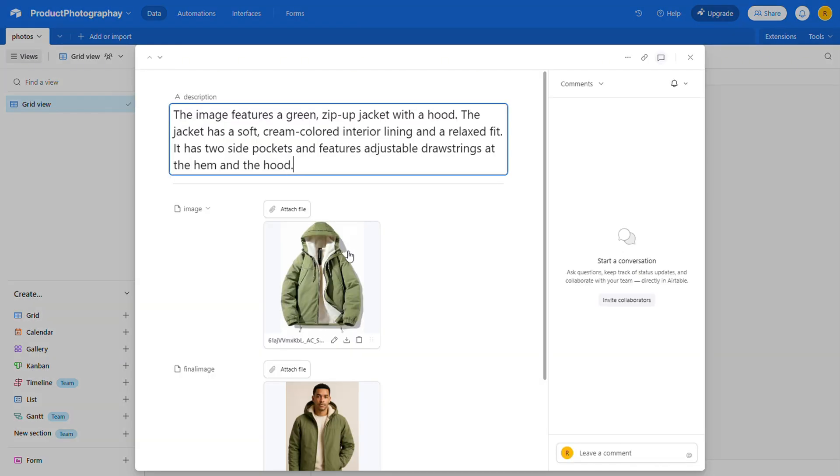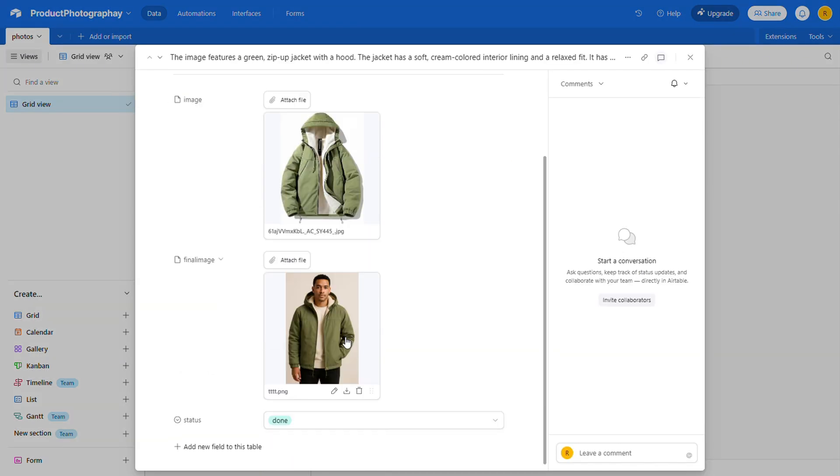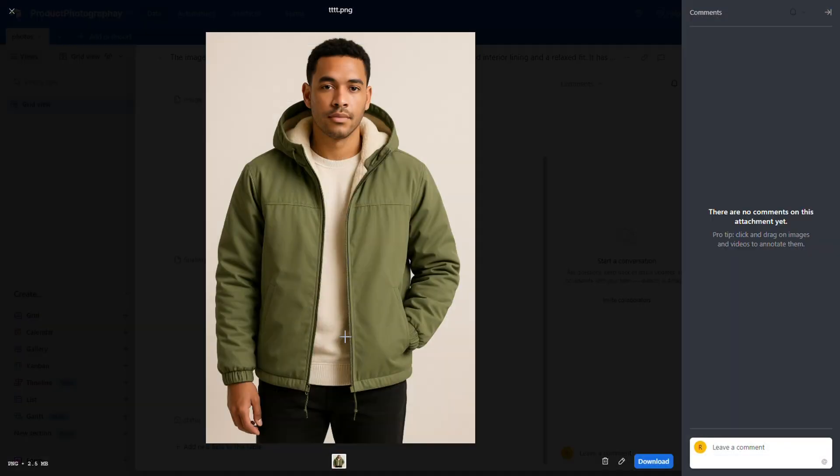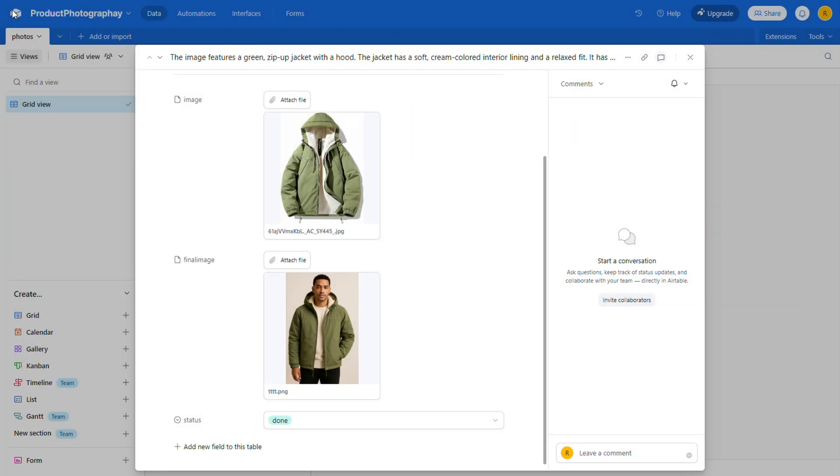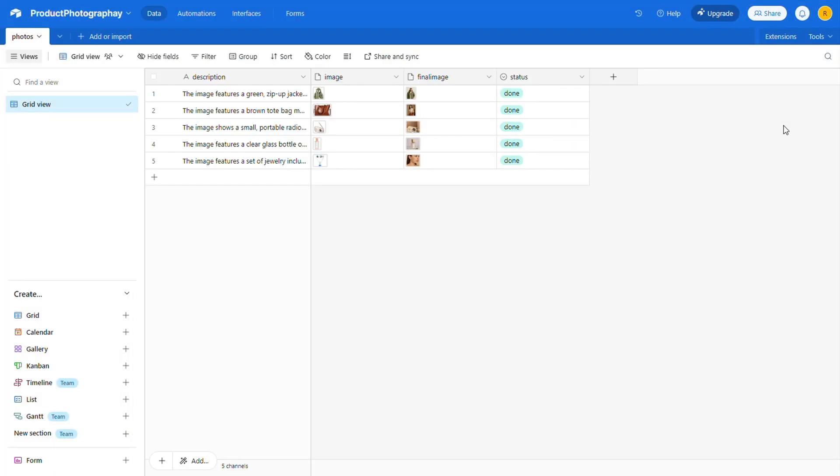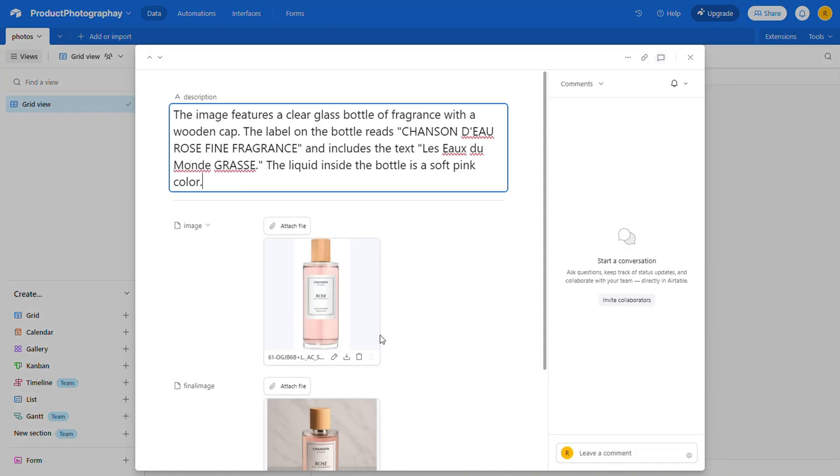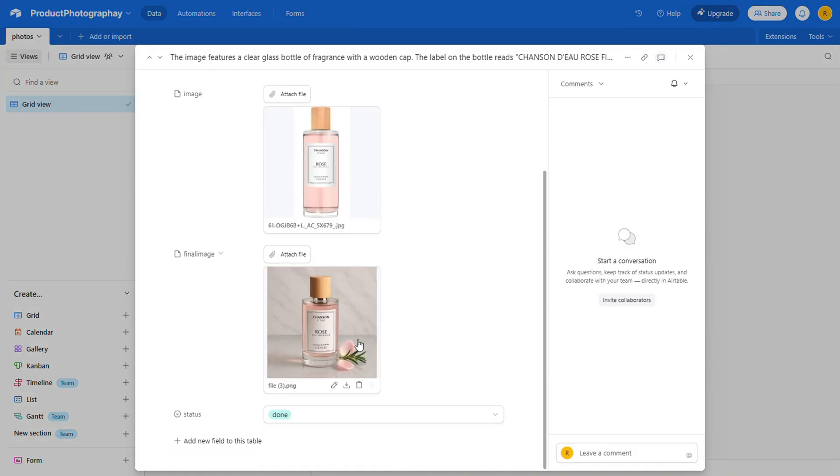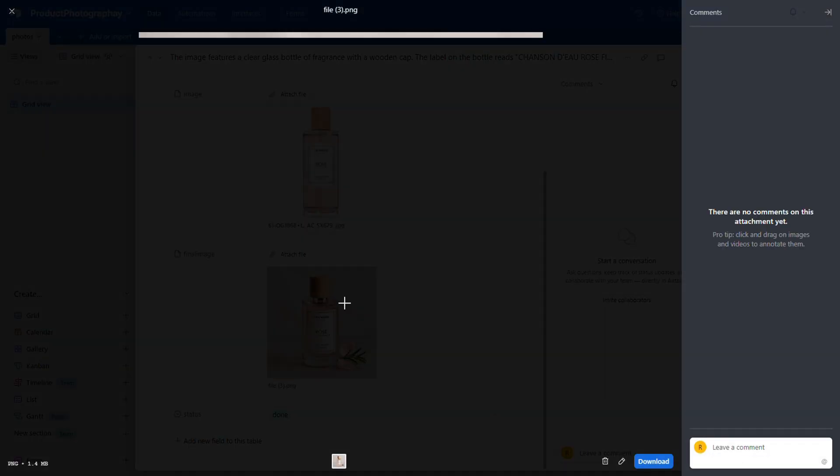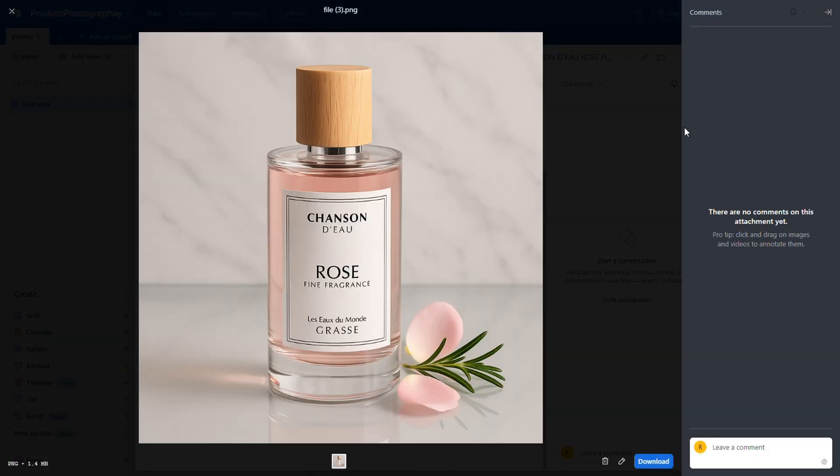And this one, doesn't it look a lot more professional? Wow, what a difference. This is seriously impressive.